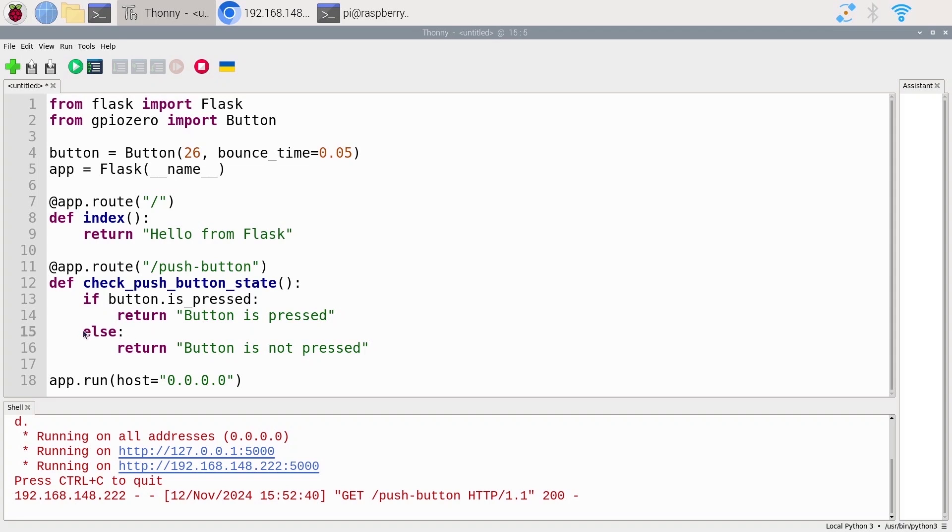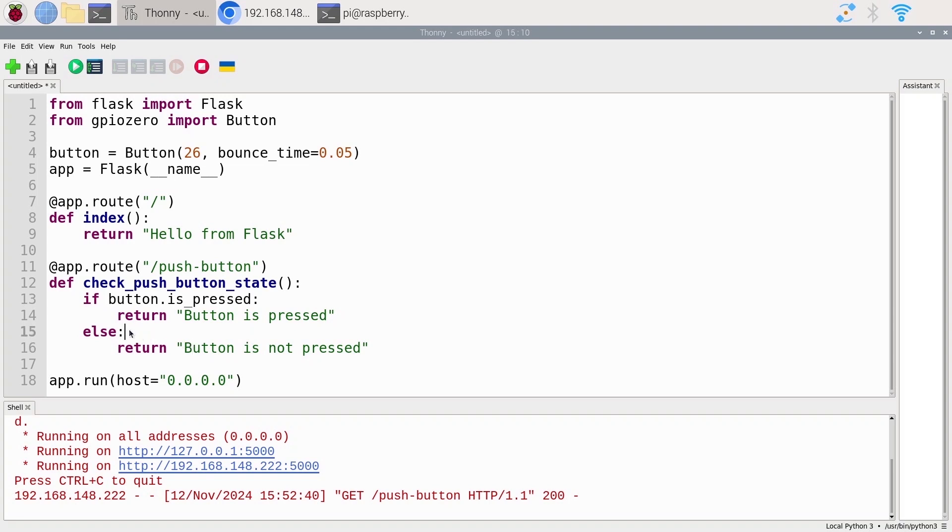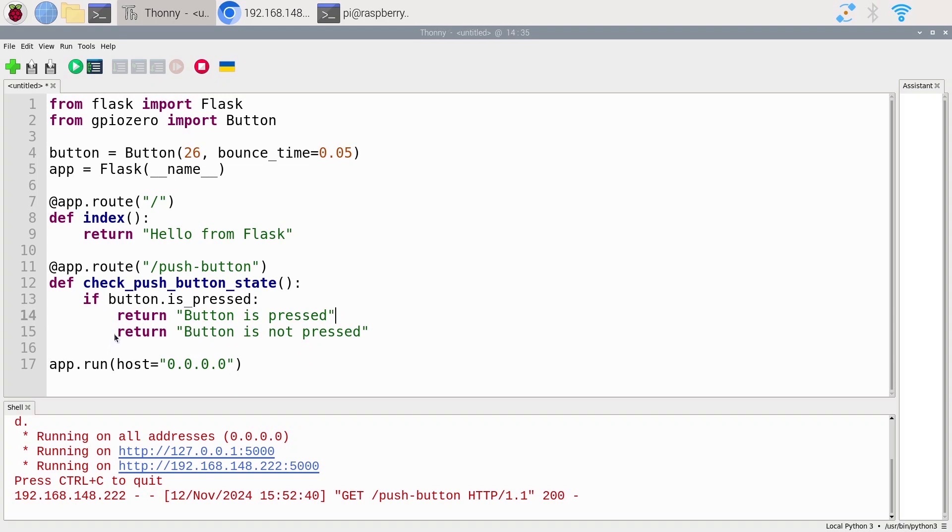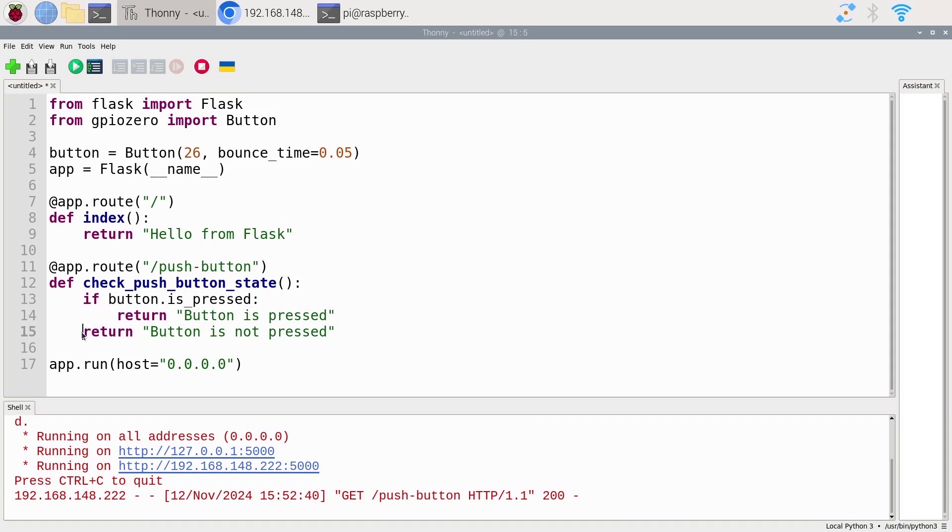And note here that I can simplify this a bit. Because when I do return, whatever is after this line in this function is not going to be executed because we return from the function. So instead of doing if this, return that, else return this other string, I can just remove the else here and also remove an indentation. It's going to be the same thing. Because if the button is pressed, we return that and don't execute the next lines. But if this is not true, we just go to that line. The result is going to be the same.